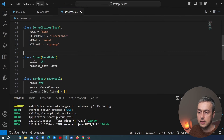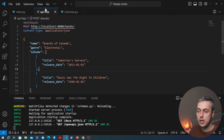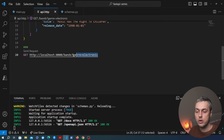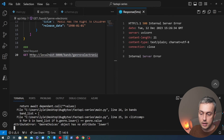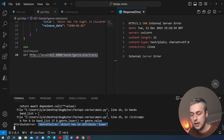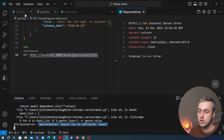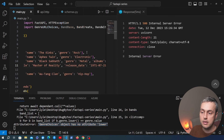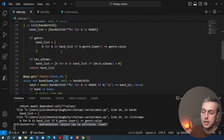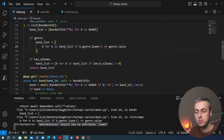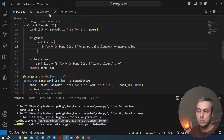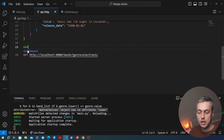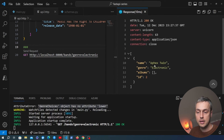After adding the enum, sending a GET request returns an internal server error: 'GenreChoices object has no attribute lower'. The fix is in main.py at line 25 — since genre is now an enum field, we access its string value using .value. After saving and resending, we get back the data correctly.